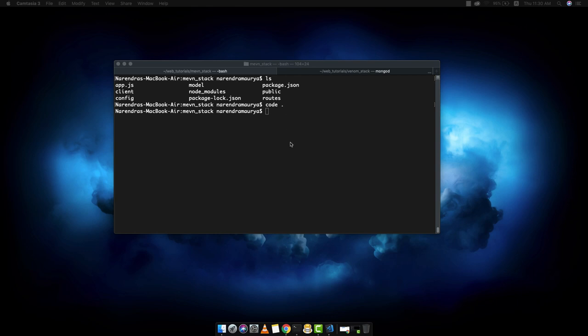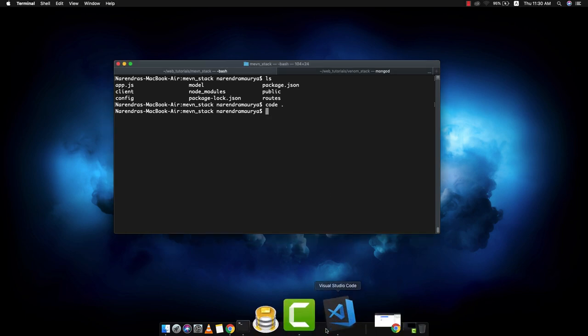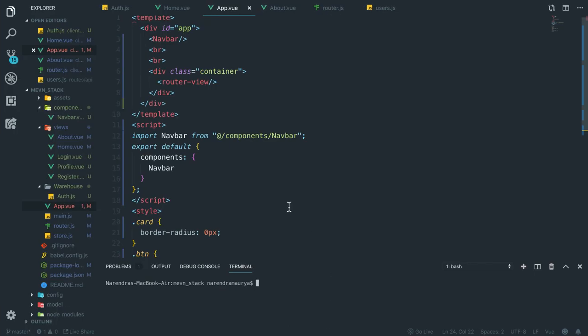Alright guys, so finally we are in our final video in which we are going to add a couple of optimizations to our application, as well as build this Node.js project and put it into the backend. We are also going to deploy this project on Heroku. To get started, I've opened this project in Visual Studio Code.